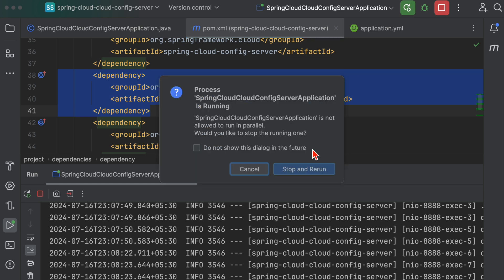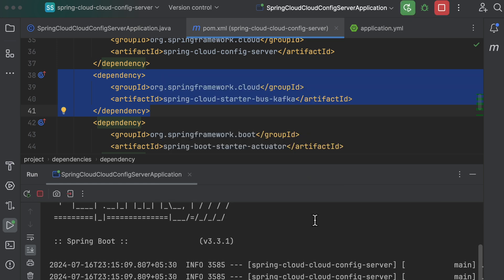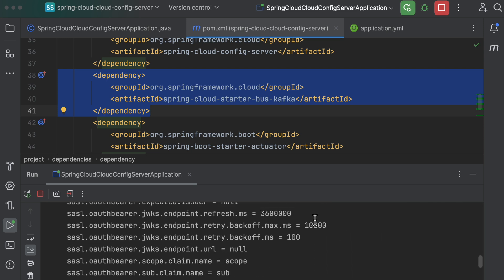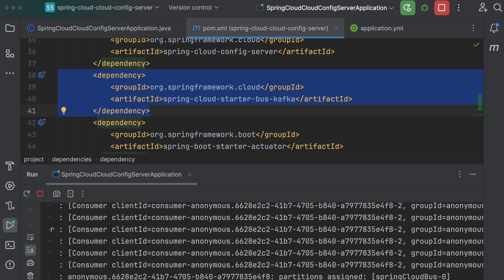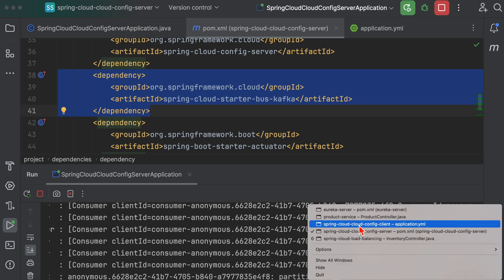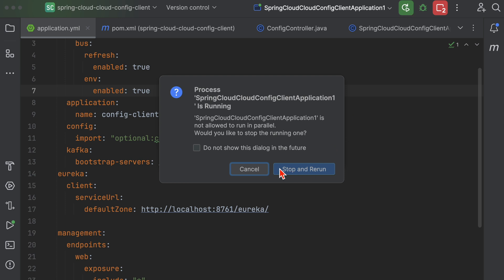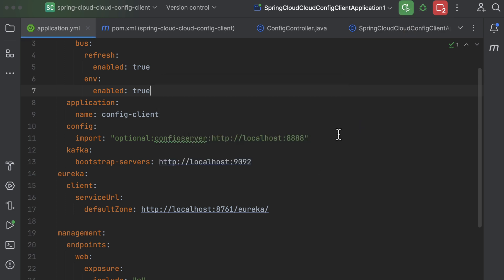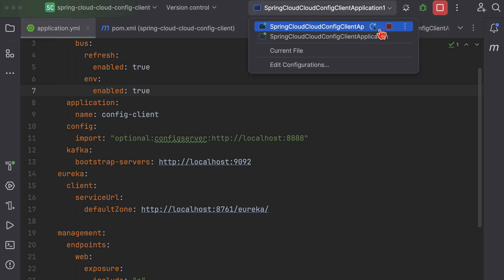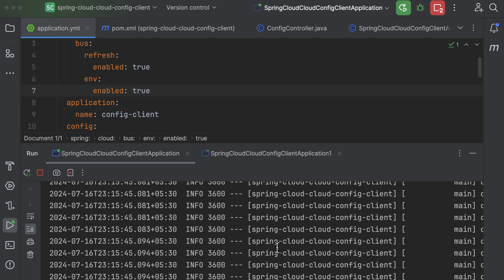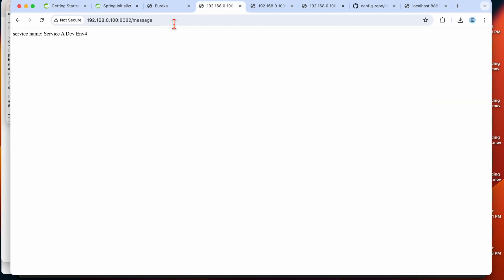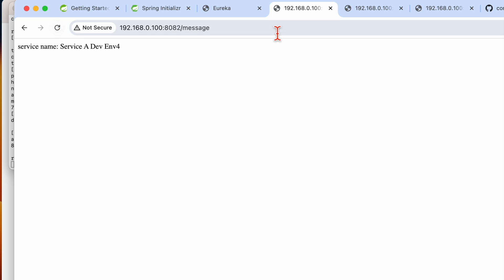Let's refresh and restart both the server and client. In the console you can now see Kafka-related properties appearing, confirming the connection. Both instances are restarted successfully. Let's hit the endpoints to check the current values.